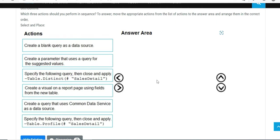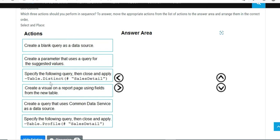So data profile is coming into the act. Which three actions should be performed in sequence? So first of all, we need to create the data source, and I think we need to create a blank query because we are trying to give access to a summary table, a new table. For this particular example, I think parameter creation is not needed as such, but yes, as far as profiling is concerned, once you have created that...